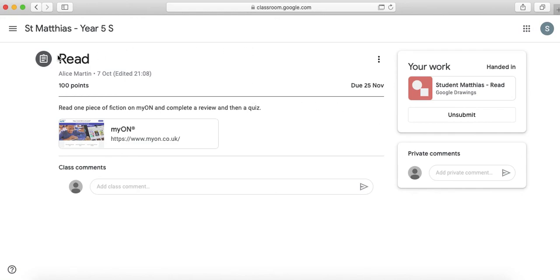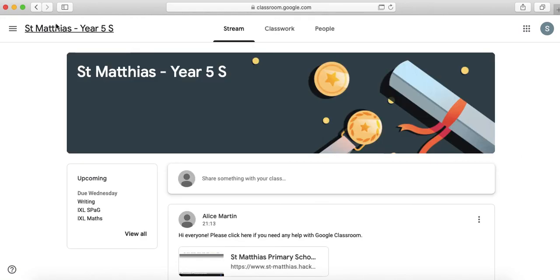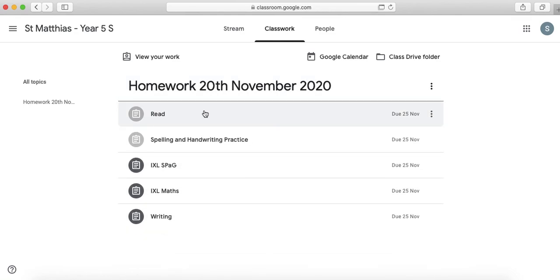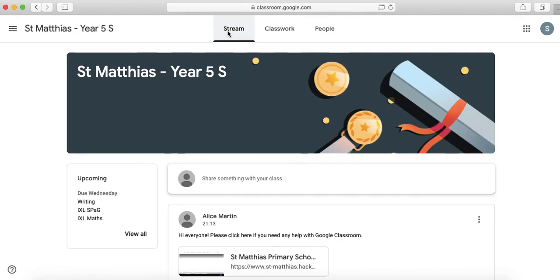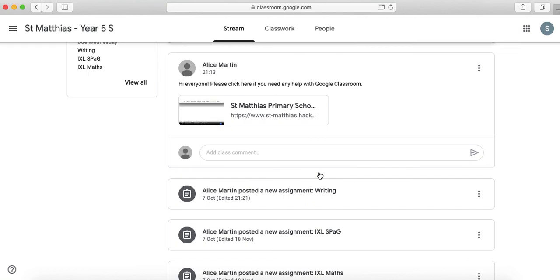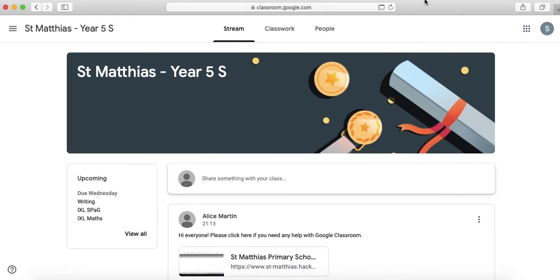So that is how you access Google Classrooms and actually the main important thing here is you've got your stream which tells you any extra information and then your classwork is there but I'd like you to have a play around and if you have any questions at all you just need to let me or your teacher know and we can see if we can help you I hope you enjoy using it and I hope it helps with your learning.